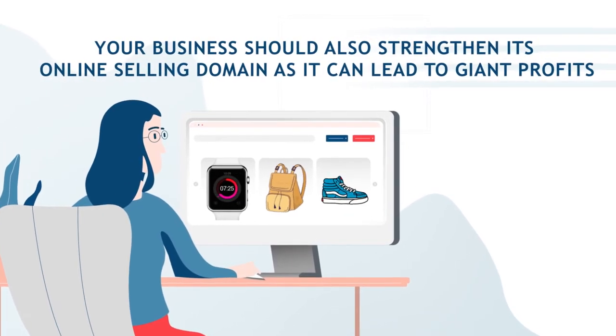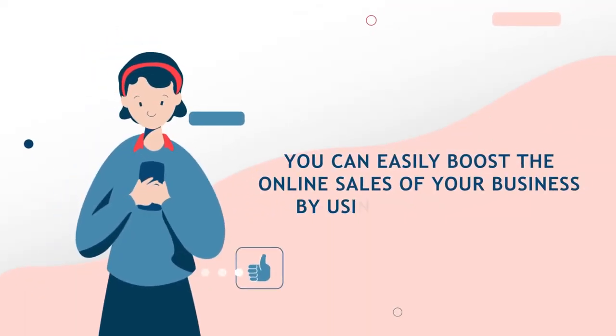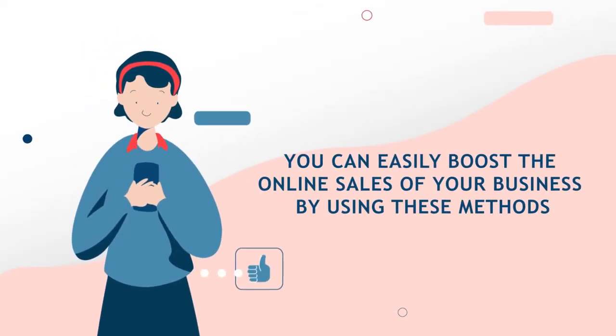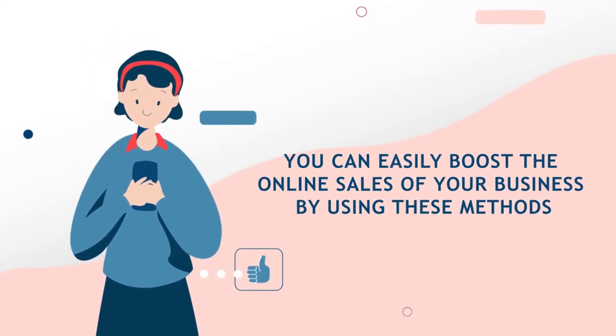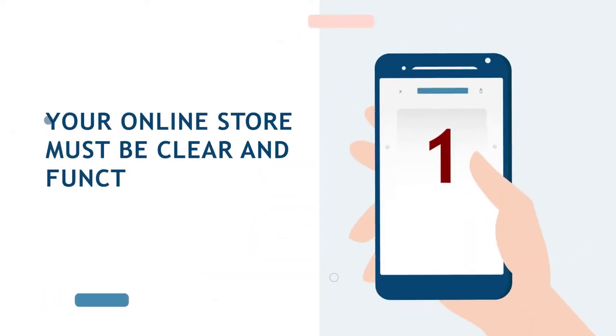You can easily boost the online sales of your business by using these methods. One: Your online store must be clear and functional with easy navigation.